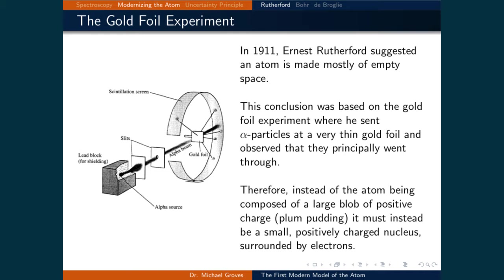In 1911, Ernest Rutherford suggested an atom is made mostly of empty space. This conclusion was based on the gold foil experiment where he sent alpha particles at a very thin gold foil and observed that they principally went through.